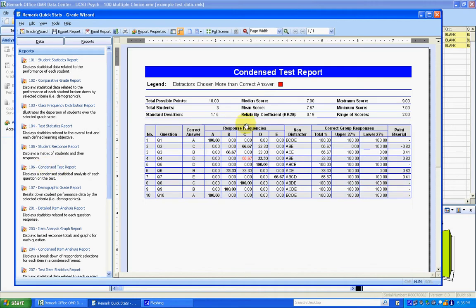Clicking here, this has mean, median, standard deviation, and for all the questions it shows the distribution of responses, point biserial if it's applicable.